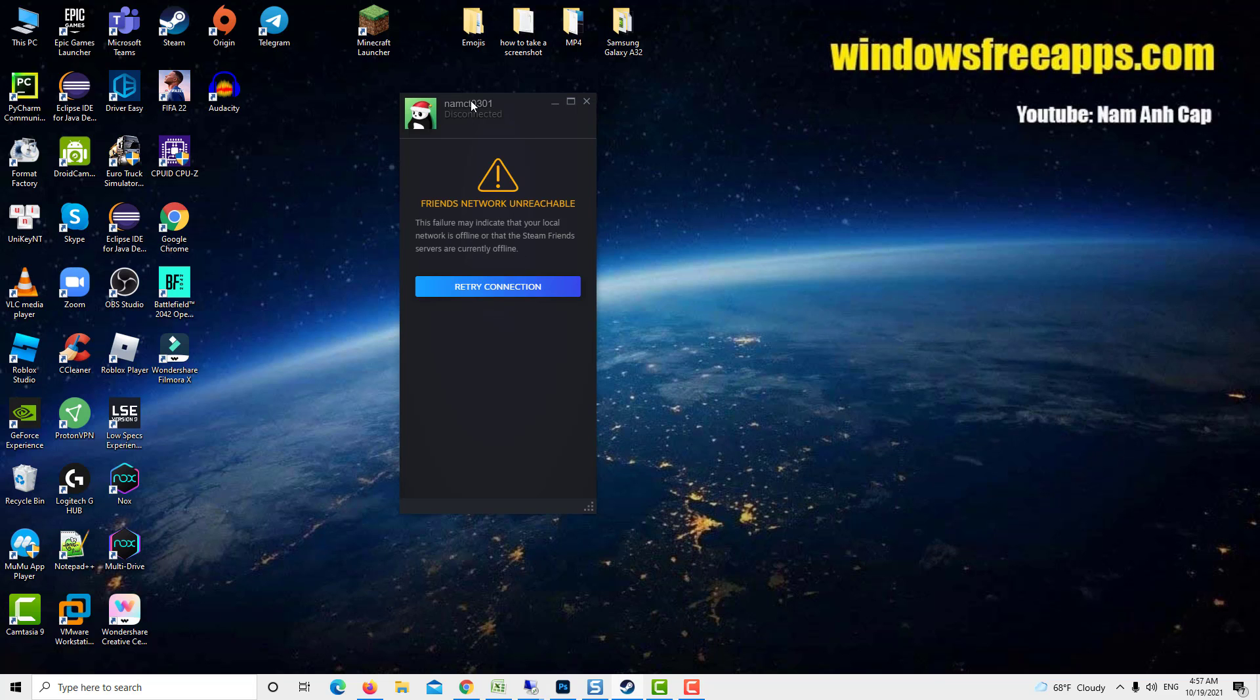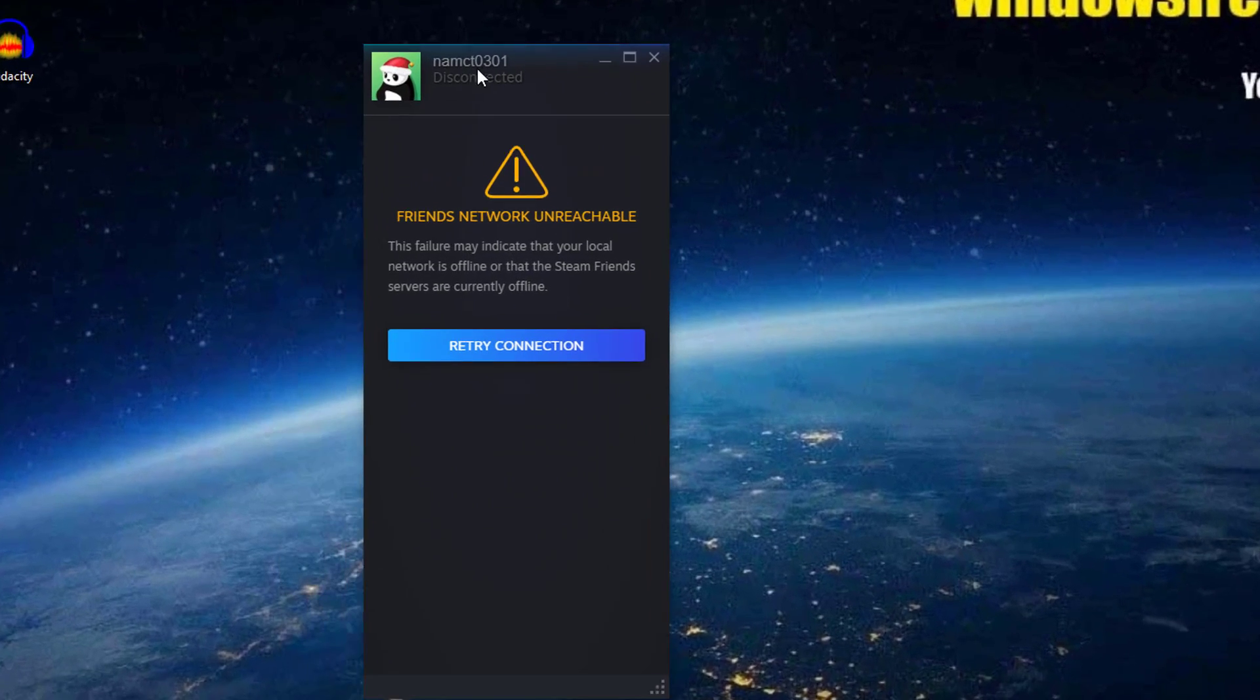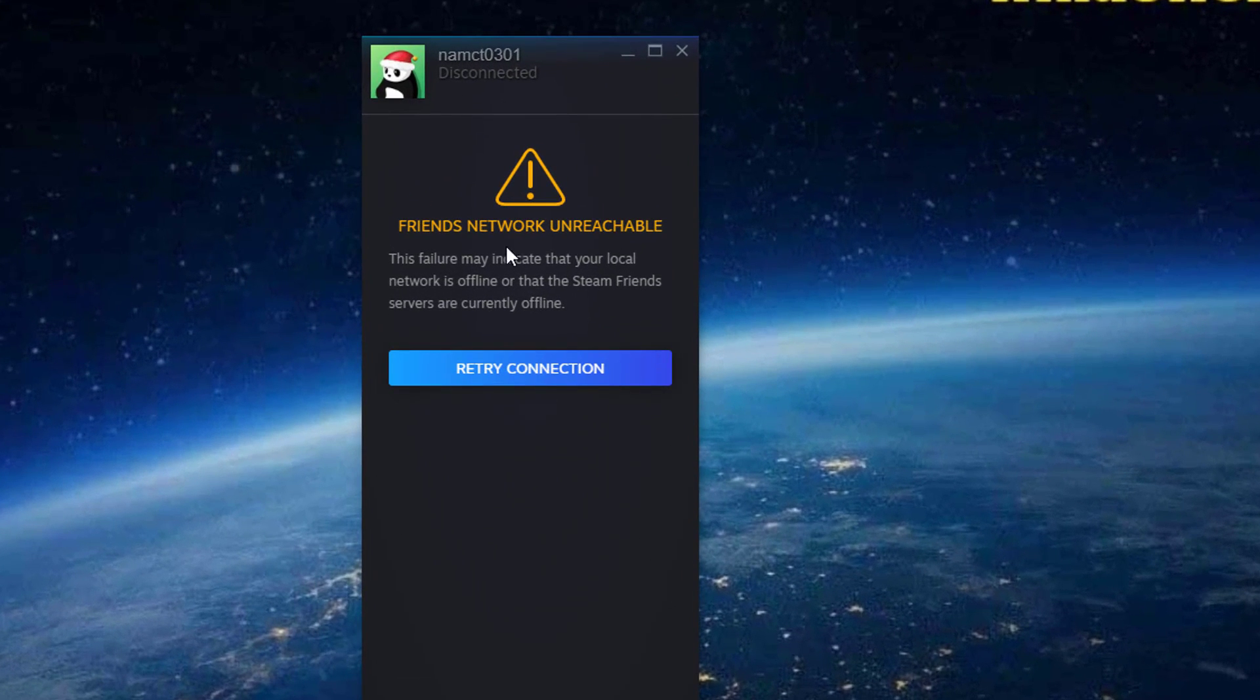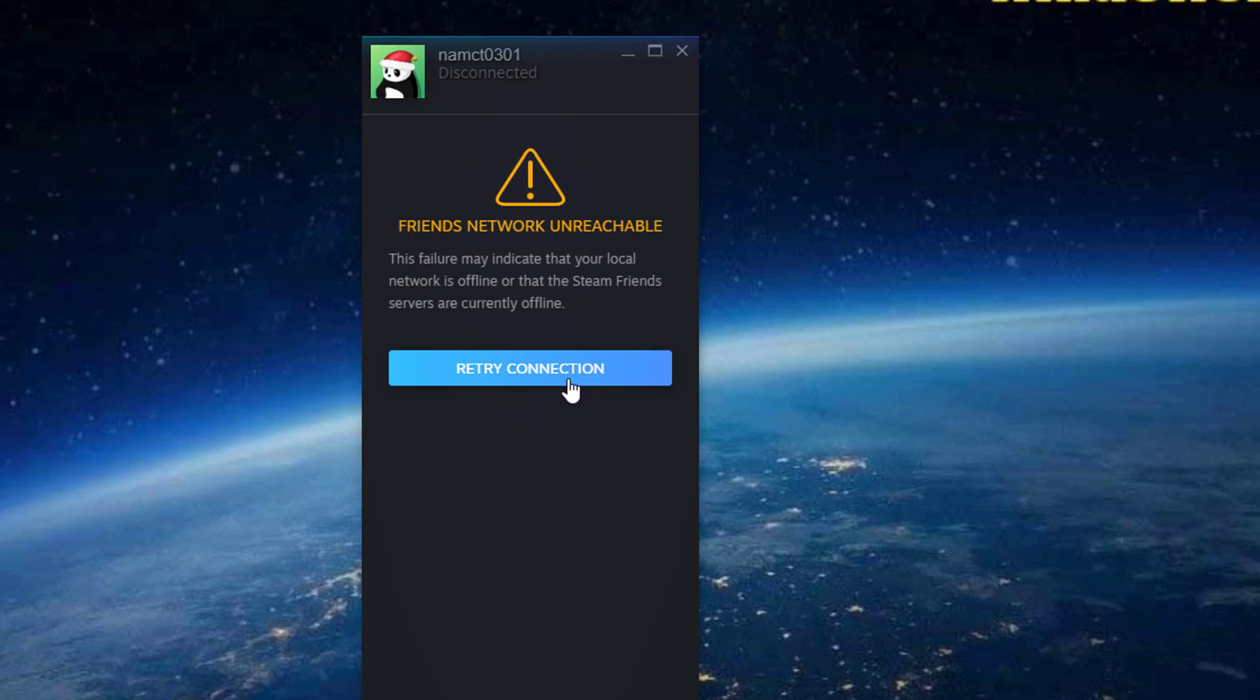Hi guys! The Steam Friends Network Unreachable error is usually caused by corrupted cached data, if you are using a beta version of the app, or a bad internet connection. To fix this you will need to perform a series of troubleshooting steps.